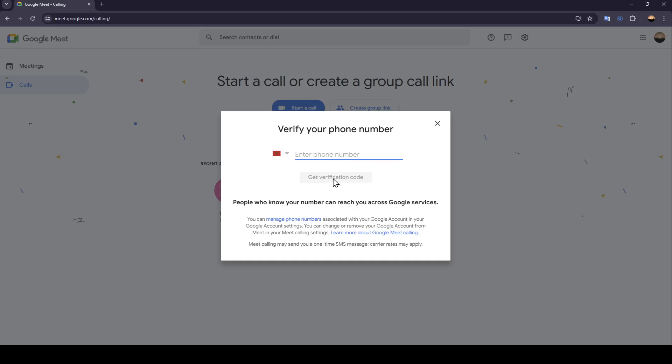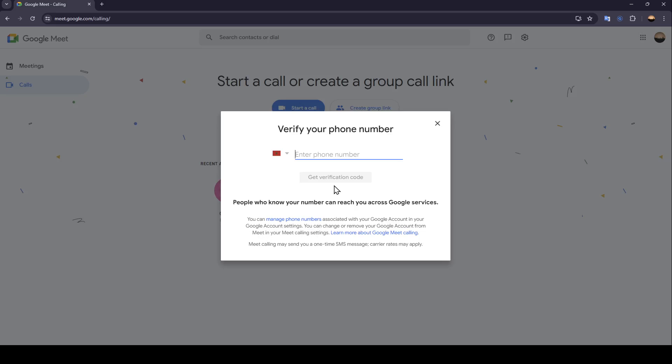And then you will receive a verification code in your phone. Once you do that, just type the verification code right here, and then you're going to be able to verify your phone number. Once you add your phone number, people who know your number can reach you across Google services. You can manage phone numbers associated with your Google account in your Google account settings. You can change or remove your Google account from meets in your meet calling settings.